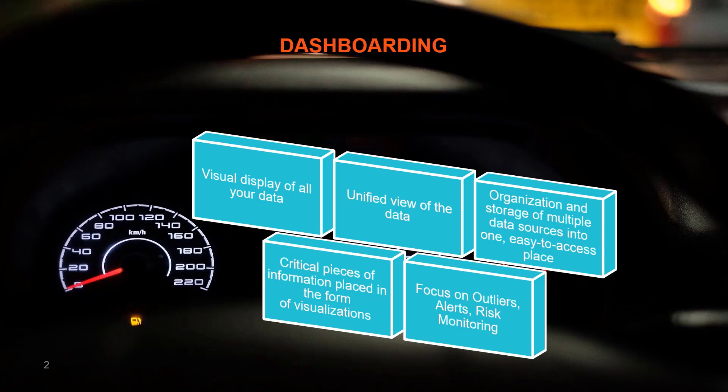They help you visualize your data in an uncomplicated, untroublesome, convenient manner. You can store and organize multiple data sources in a single, easy to access place. Now this can help you to get a better insight into your data, where you can view critical pieces of information just like you can with the dashboard in your car. You can focus on the outliers. You can add alerts and monitor risks, all in real time.